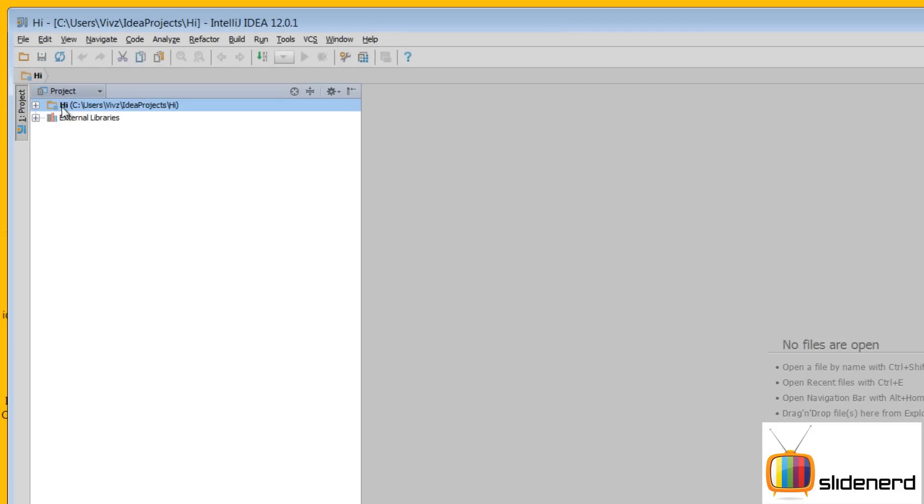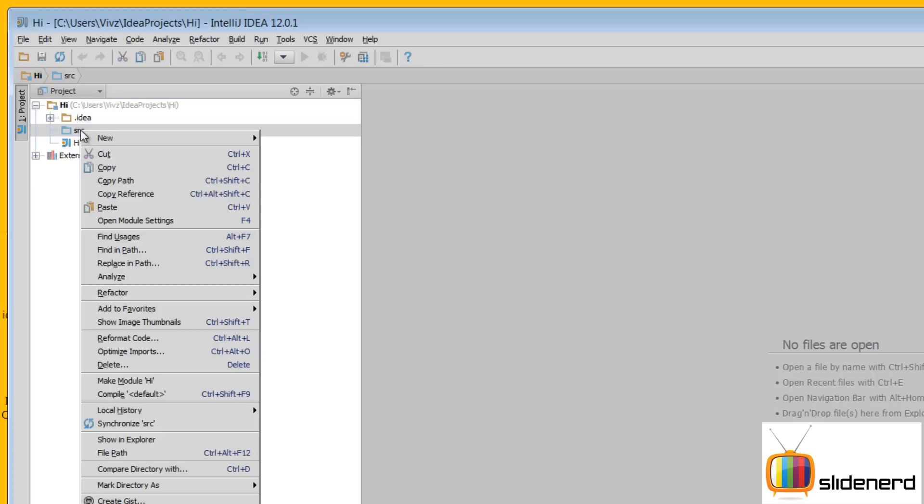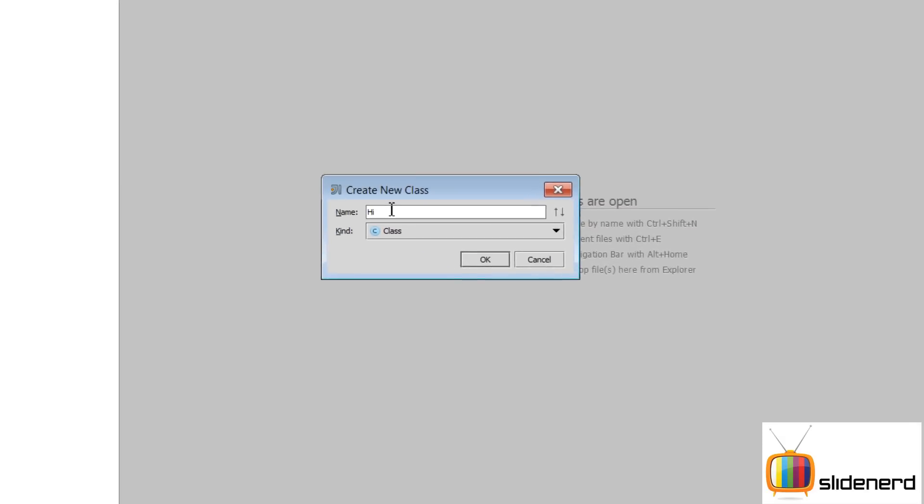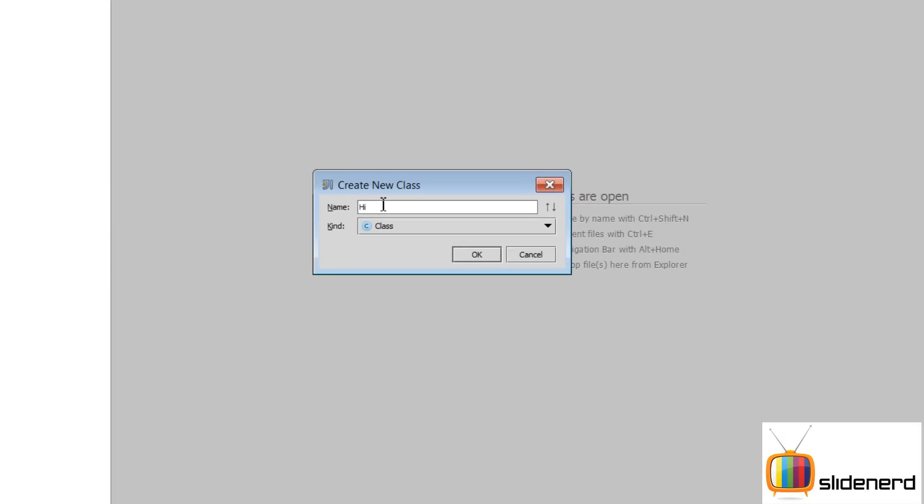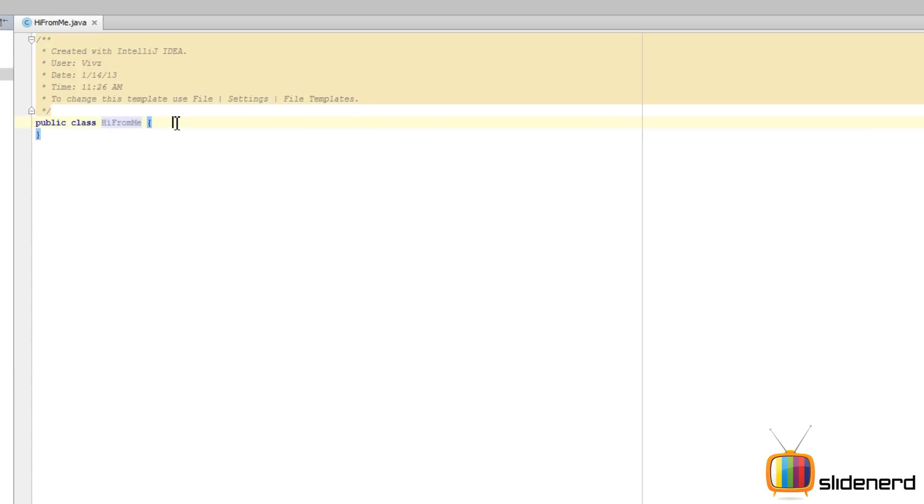The same way, on the left side I have the project. On the right side I'll have the files, like NetBeans and Eclipse. I'm going to go on this Source. There is no Java file in this so far. I'll click on the Source folder, I'll click New, Java Class. I'll say HiFromMe, click OK.